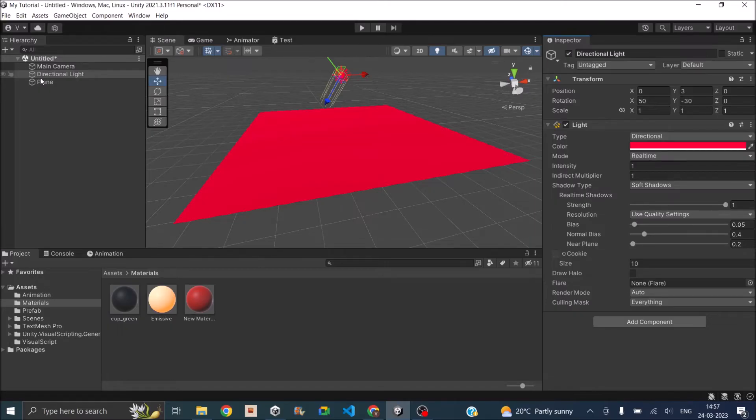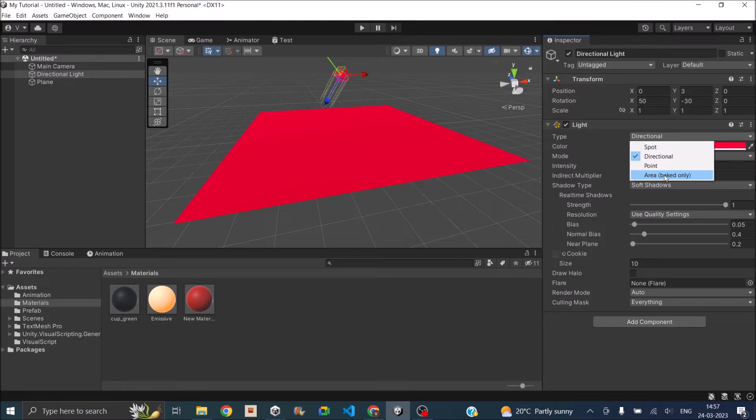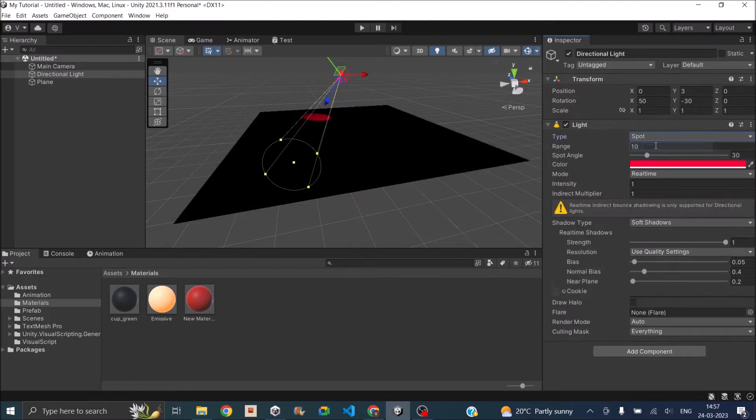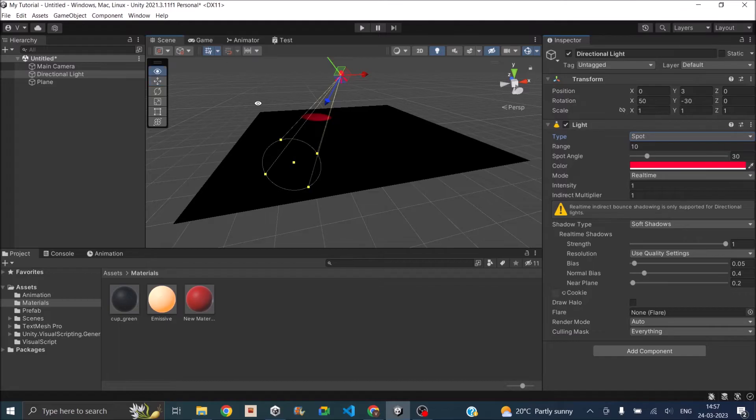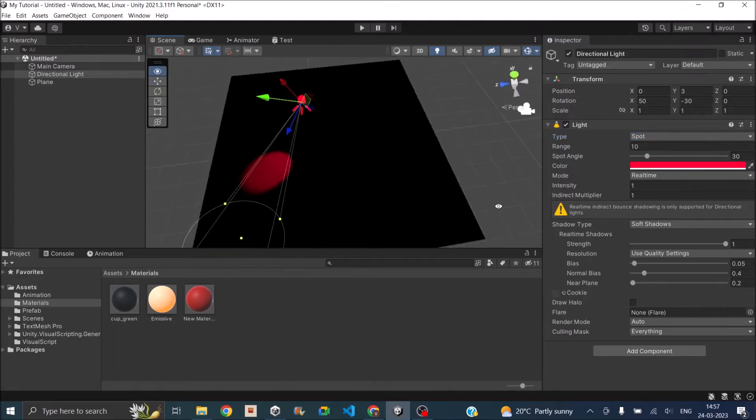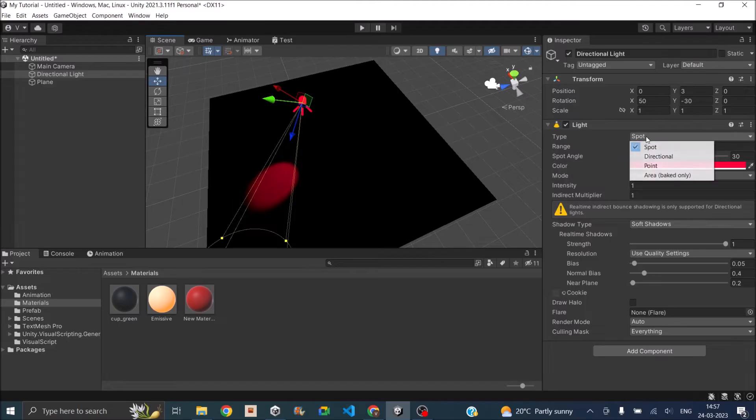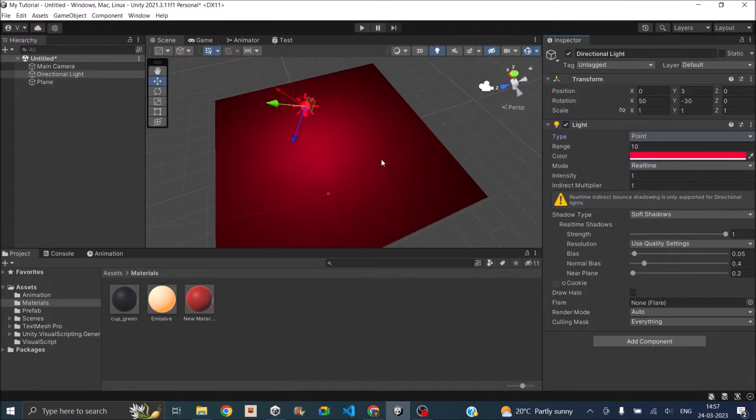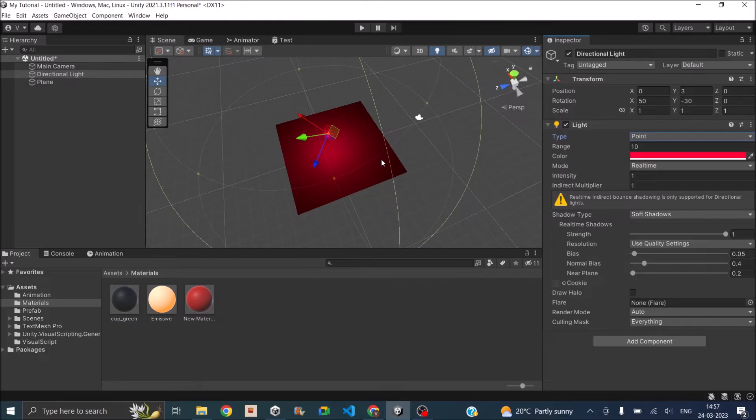The other pre-built lights in Unity are basically spot, point, and area. But area light is baked only, that means you cannot use it in real-time. So if you select a spot light you can see that a spot light is being shown here. I'll just rotate. So light is coming up only in that spot.